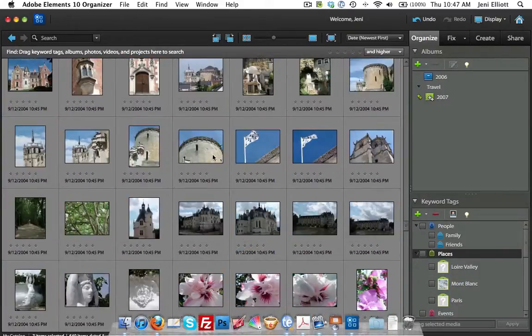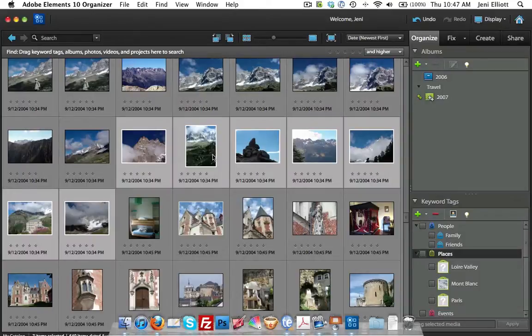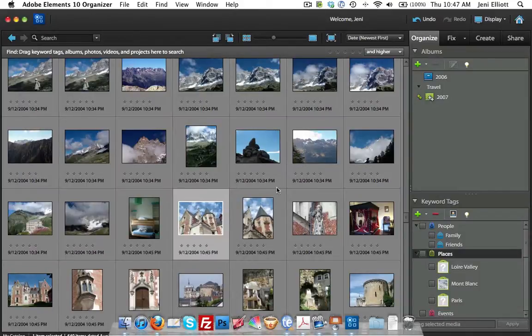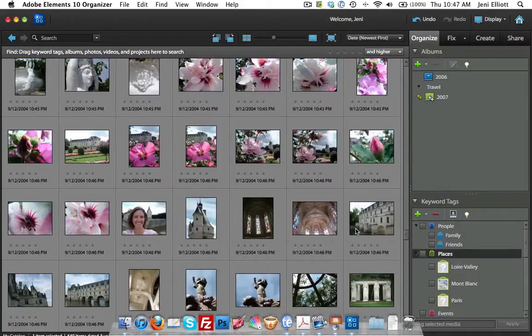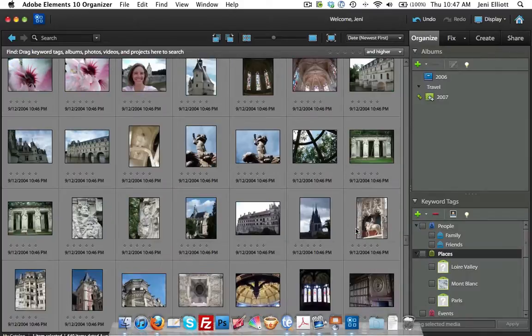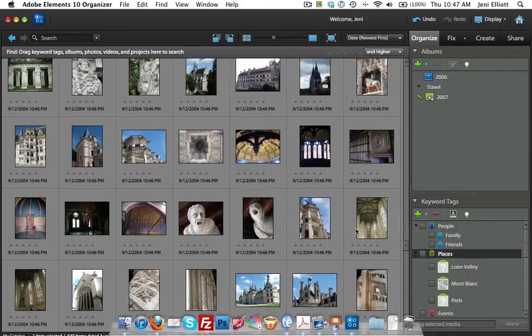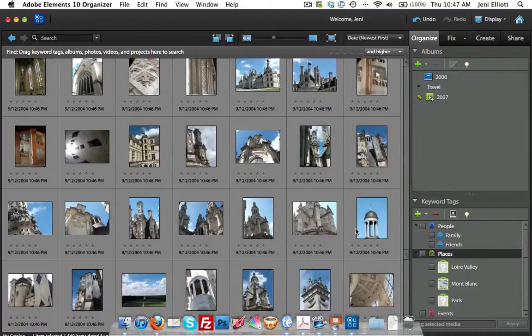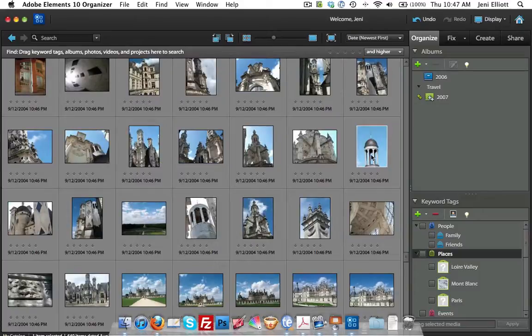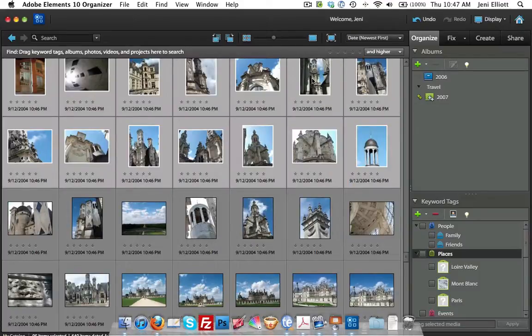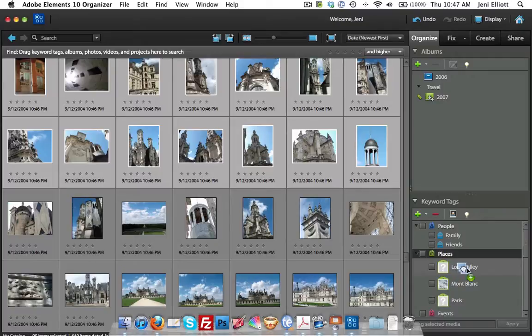Once you get used to this, it goes very quickly. I'm going to do the next ones here. We'll put these in the Loire Valley. Just drag and drop into as many different tags as you want to as well.